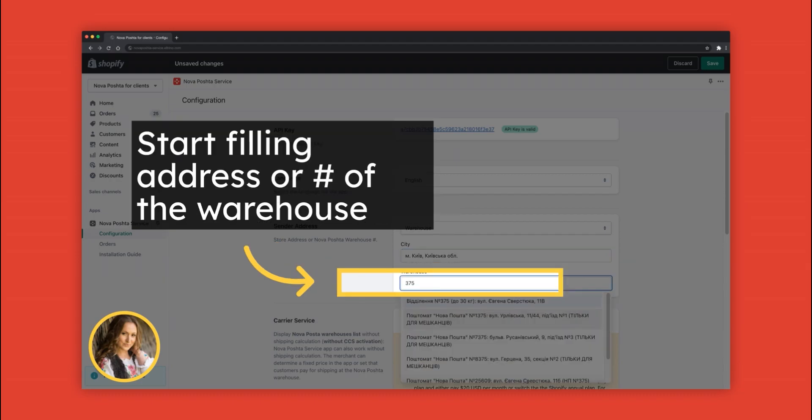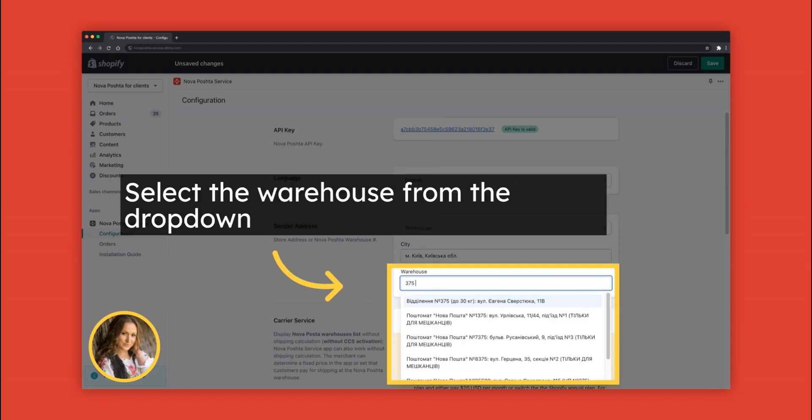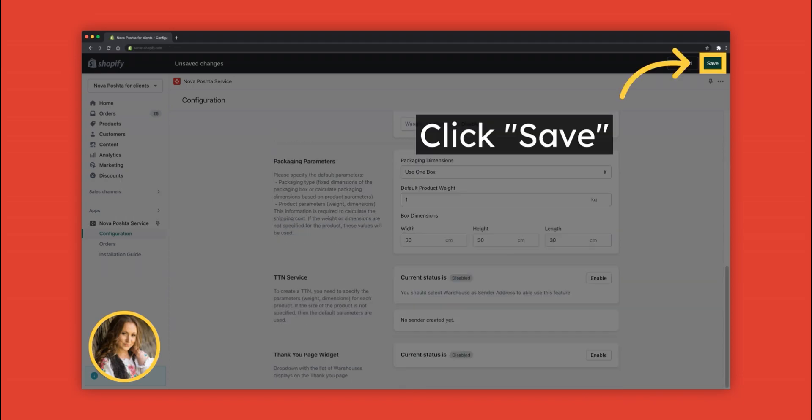Start filling address or number of the warehouse. Select the warehouse from the drop-down and click Save.